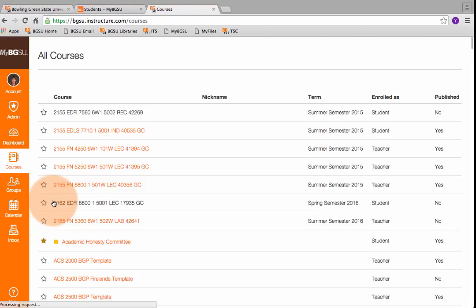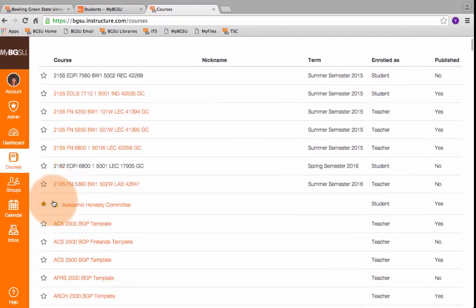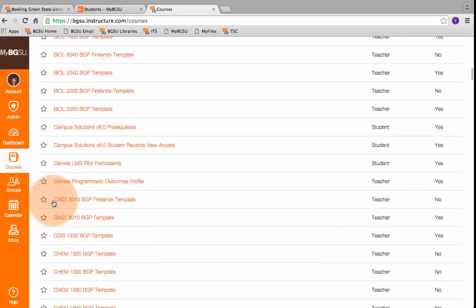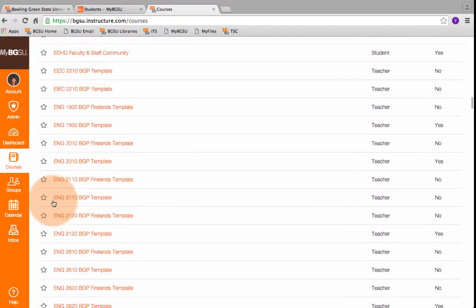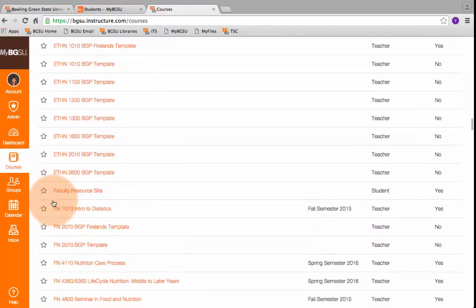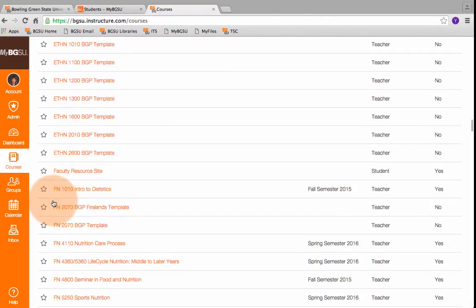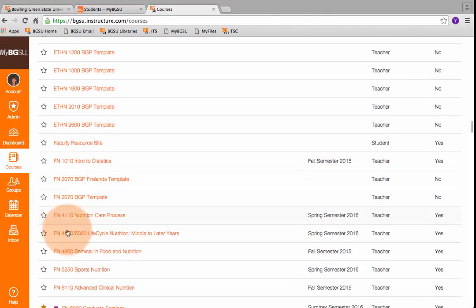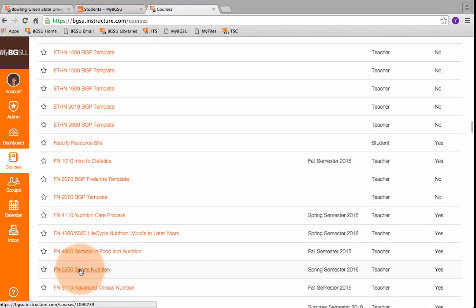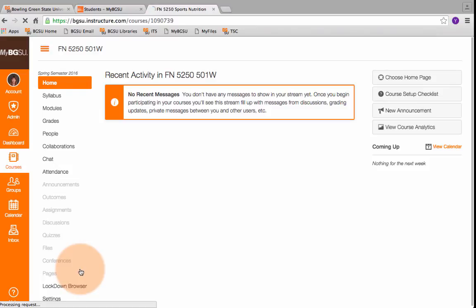You will not be ever importing anything into the template. You will only be importing into your active shell. So if this was my current class of sports nutrition with my students in it, I would be opening that.